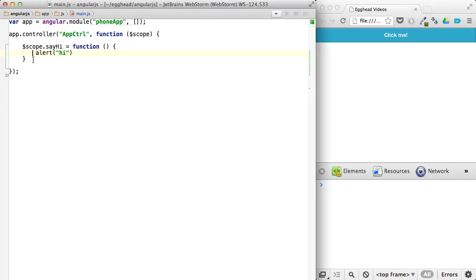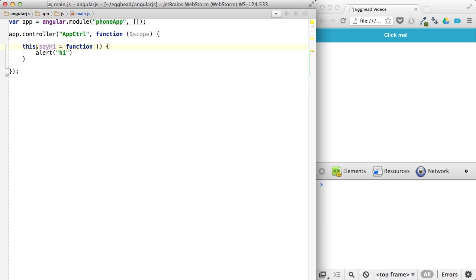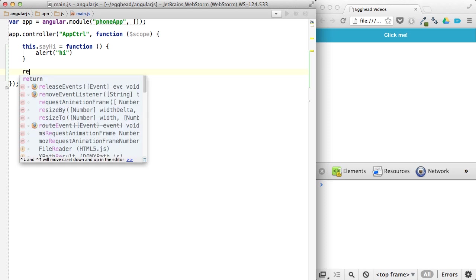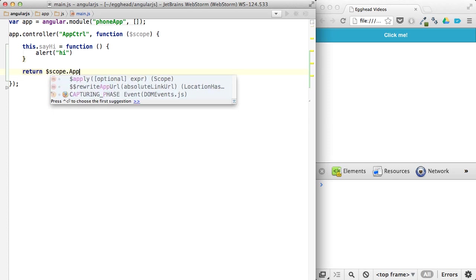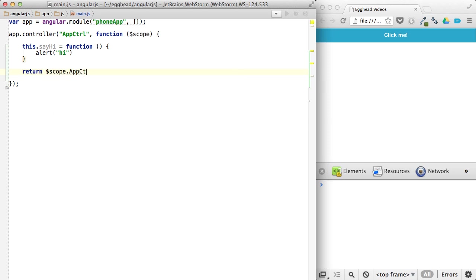But there's a train of thought that if instead of assigning it to the scope, you actually assign it to the controller itself. And then what you can do is return, you can assign a property on the scope to this, and then return that,